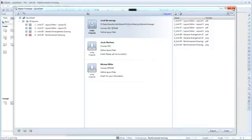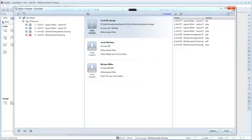And you can exchange not only layout data in AllPlan. A total of over 50 different file formats are available for communication with your project partners.